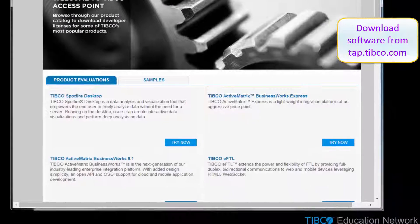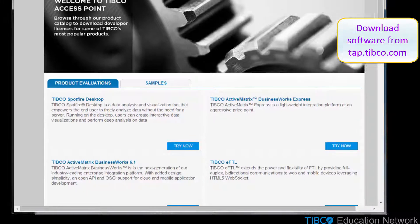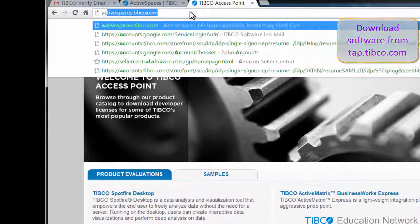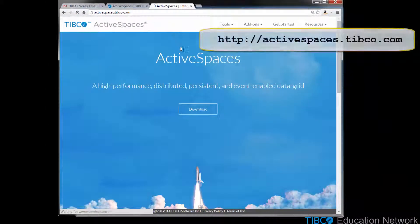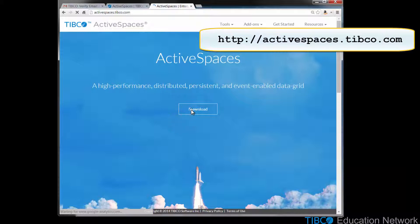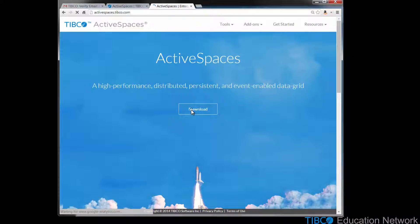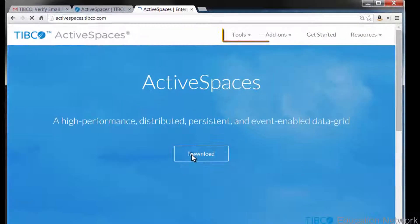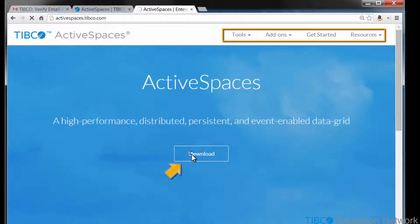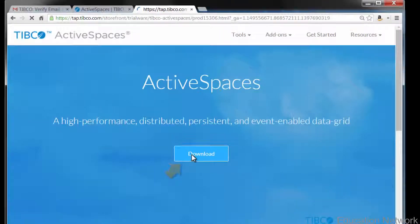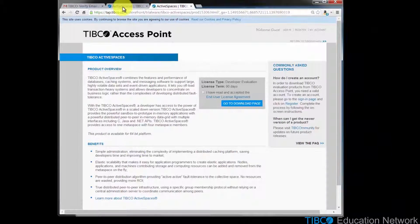We'll do that right now. You can locate the ActiveSpaces software on the tap.tibco.com page and click the Try Now button. Alternatively, you can go to activespaces.tibco.com to download the ActiveSpaces software. If you are installing ActiveSpaces, you'll probably also want to bookmark this page in your web browser because there are other developer resources available here, including tools, examples, and training materials. Click the Download button to download the ActiveSpaces software.